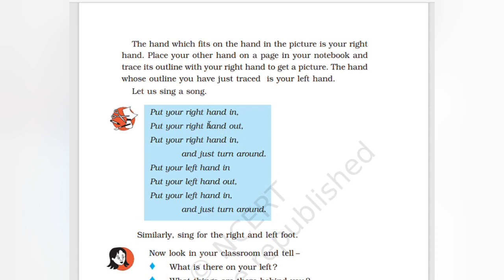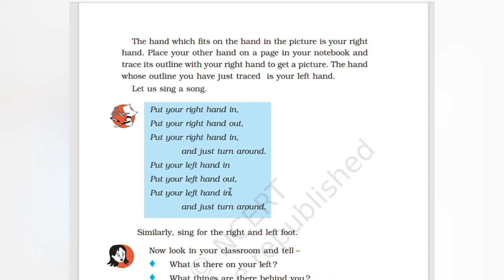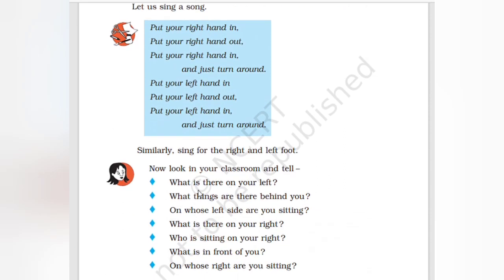Put the right hand in, put the right hand out, put the right hand in, and just turn around. Similarly, sing for the left hand too.